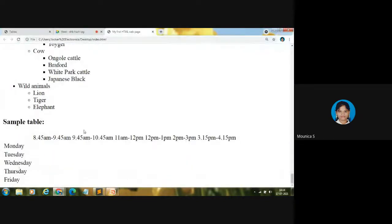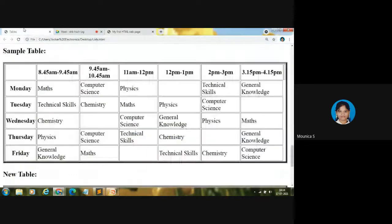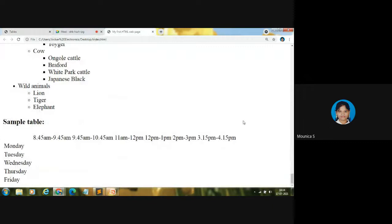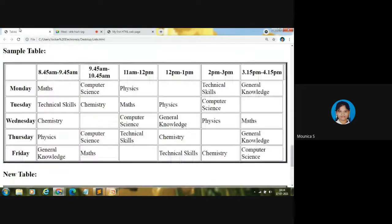You can see the headings — 8:45 AM to 9:45 AM through 3:15 PM to 4:15 PM — and the day names Monday through Friday are now displayed. Now we are going to code the inside information: Maths, Computer Science, Physics, and Technical Skills periods.